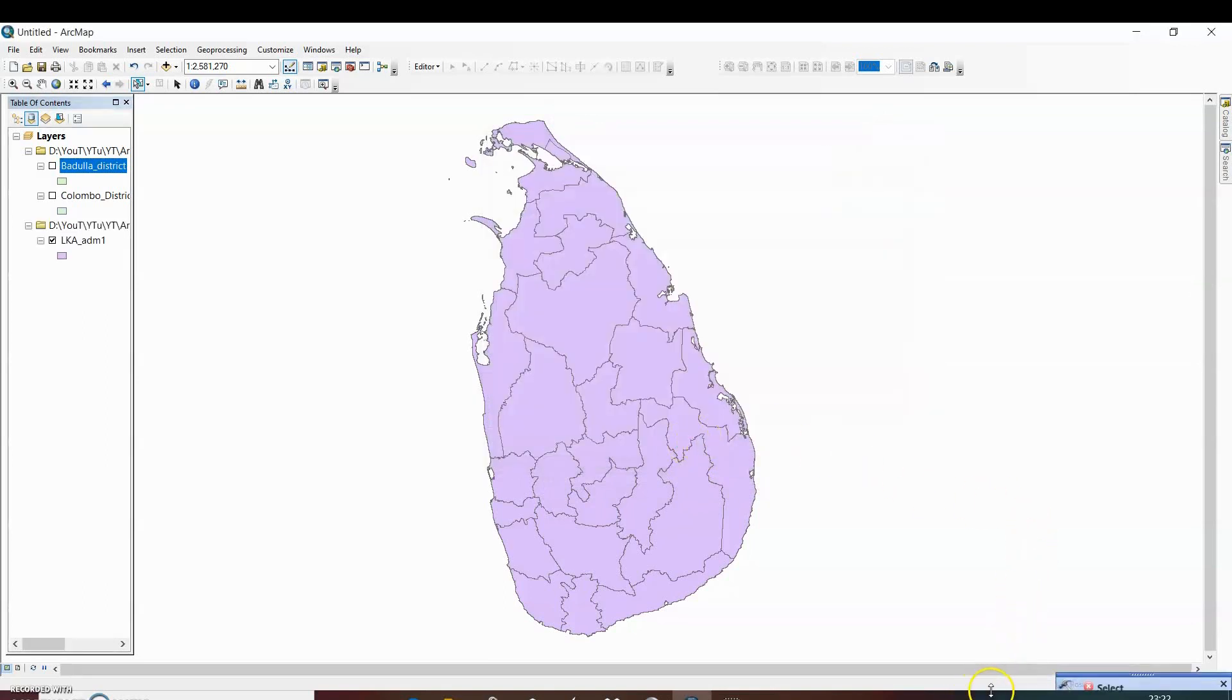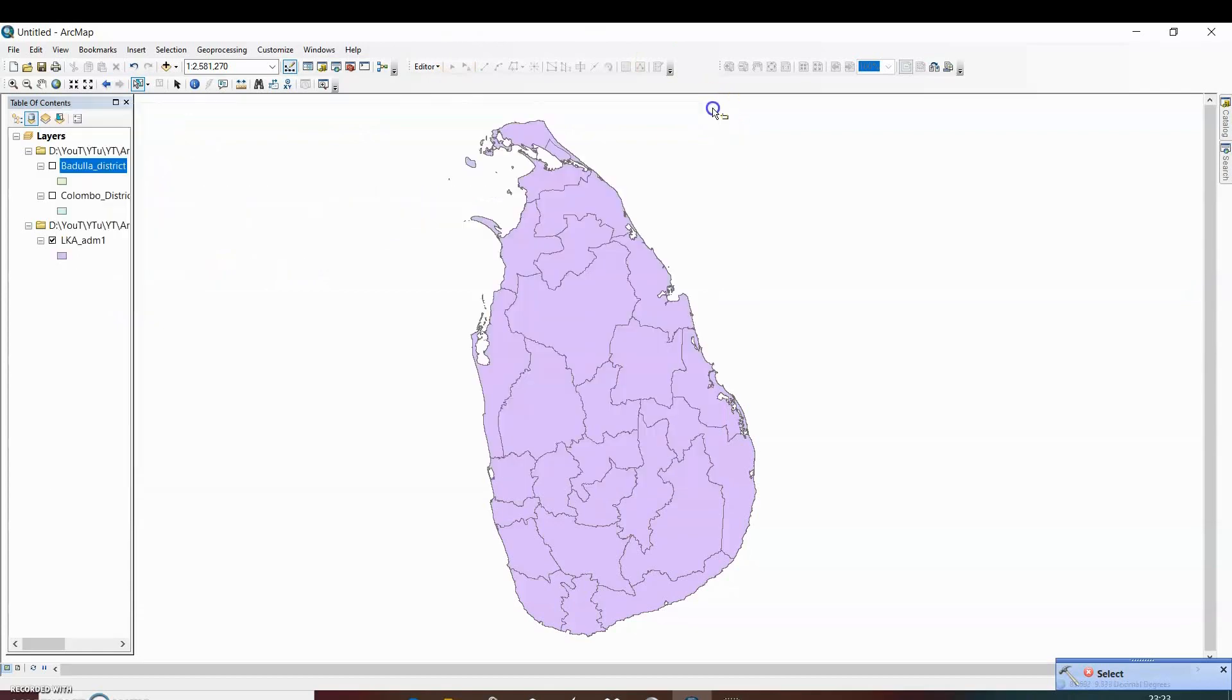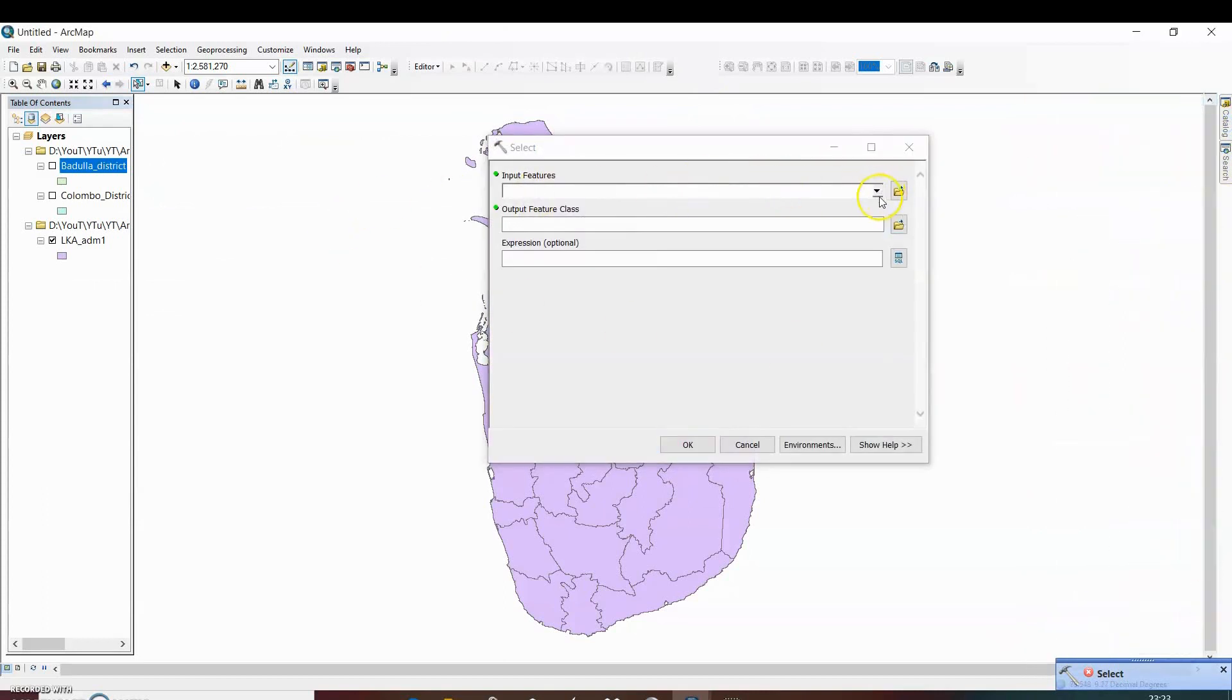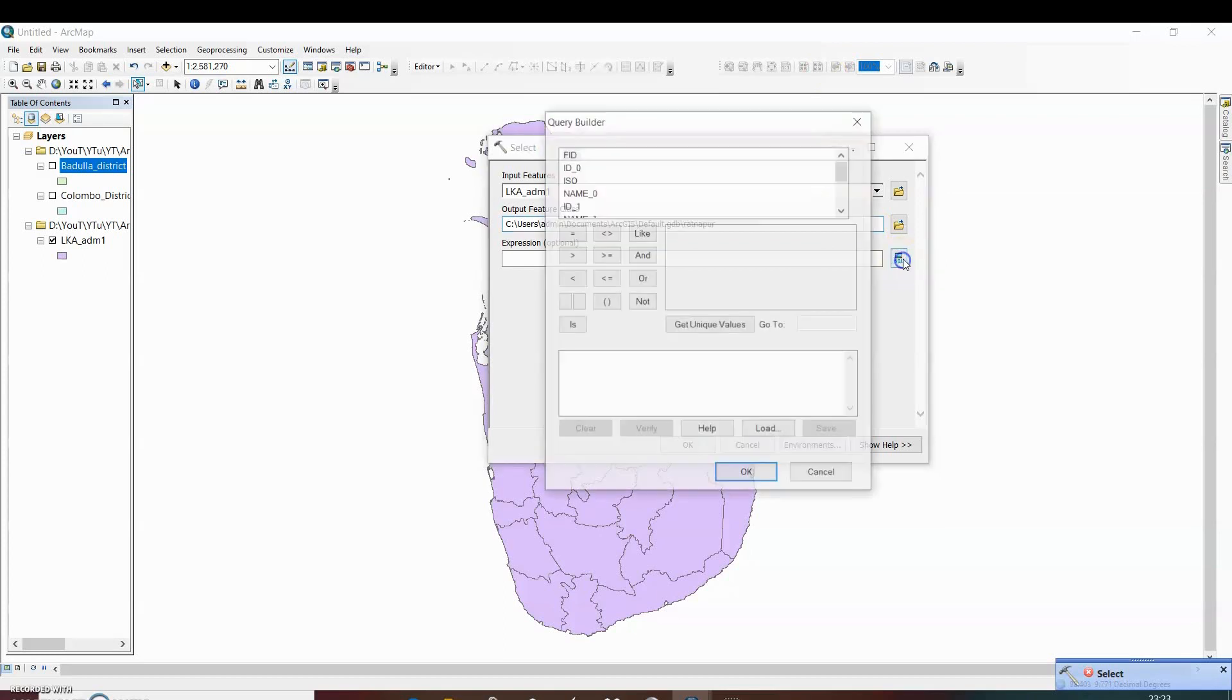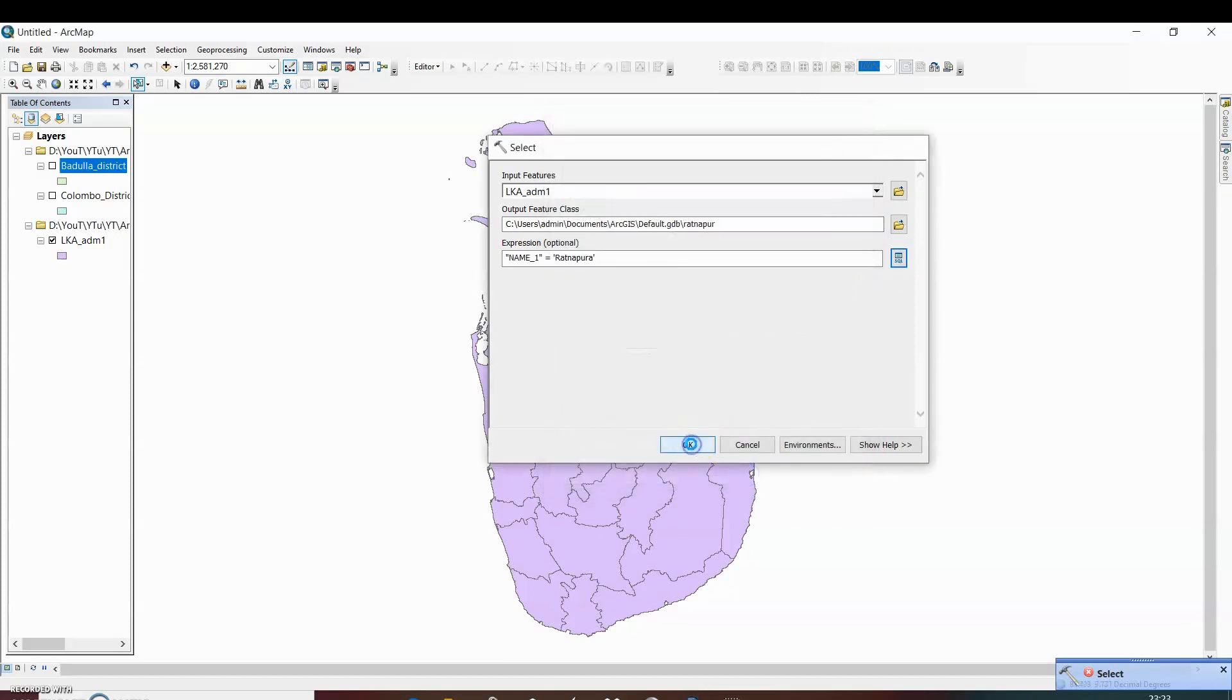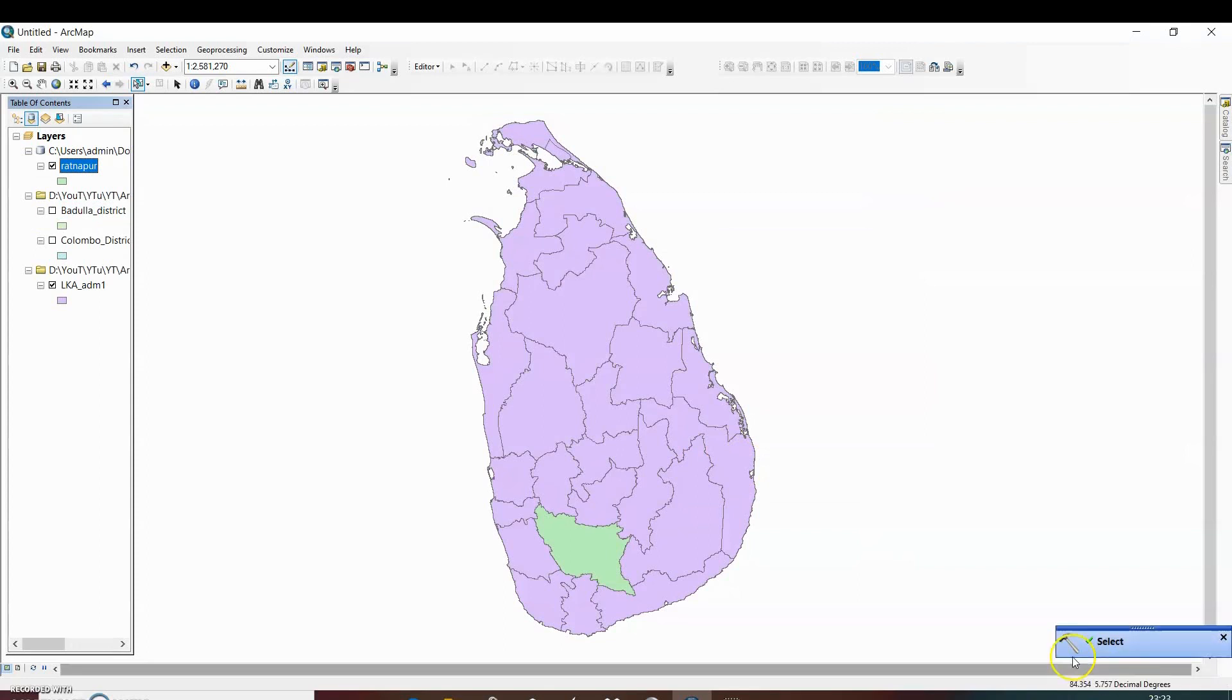You can see there is some error. What kind of error is this? The table already exists. So we have to change the name. Ratanapur_1, equal to, get the values. Now you can see the successful extraction of select feature.